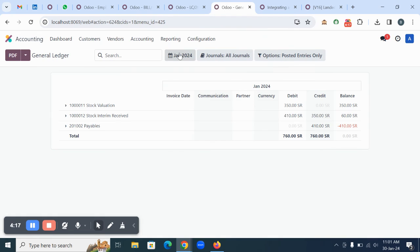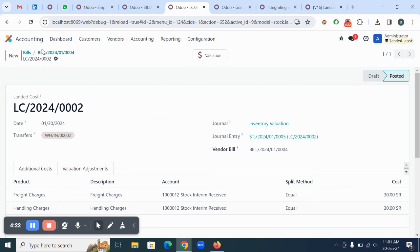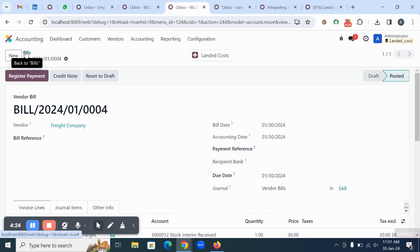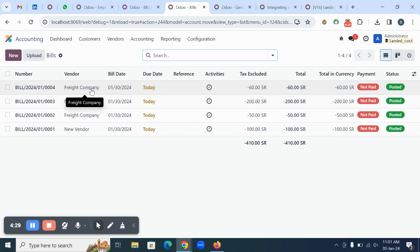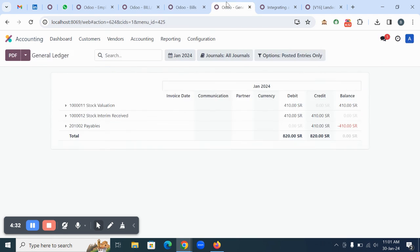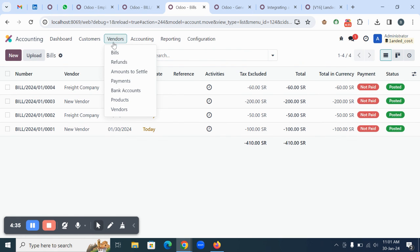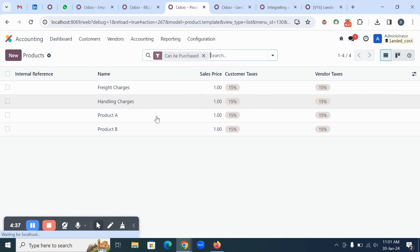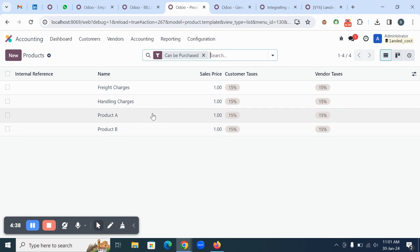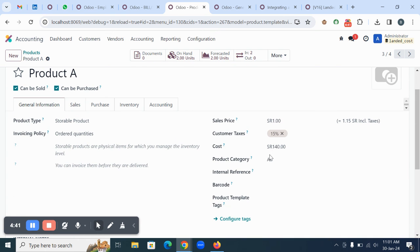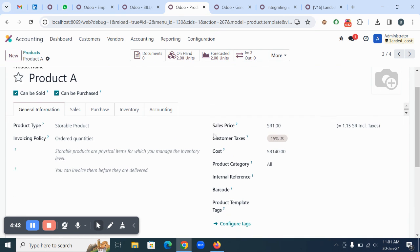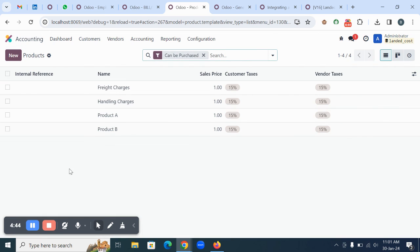Now let's check the report once again - you can see it's updated. This is how we can create a purchase order for a vendor and the related landed cost for another vendor. Everything is reflected now, and if you are checking your reports or products, you will see the cost is automatically updated.